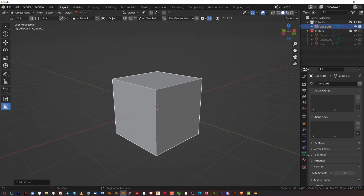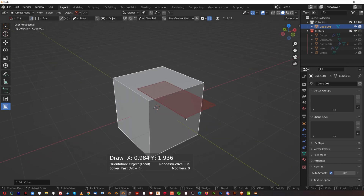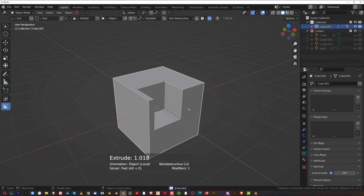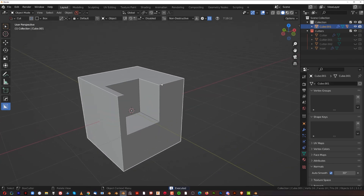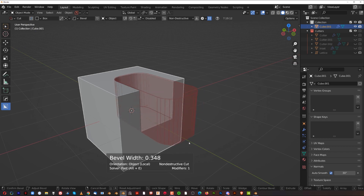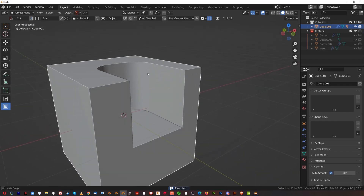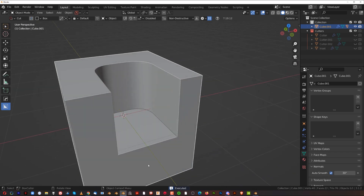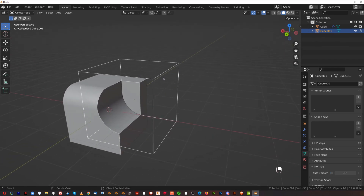With HardOps and BoxCutter you don't have to worry about this — mesh and cutters are automatically set to Shade Smooth and Auto Smooth when you add them. If you add a cutter and press B for bevel, everything is already smooth from the start. That's a significant advantage.